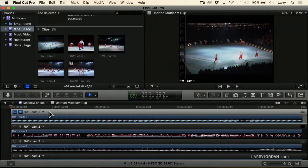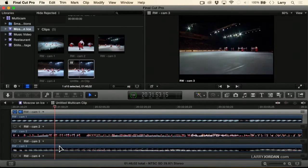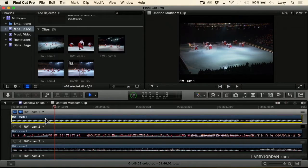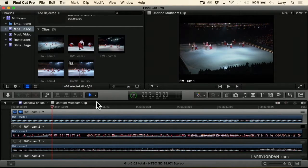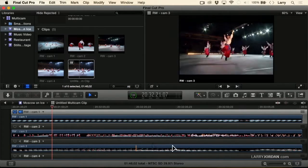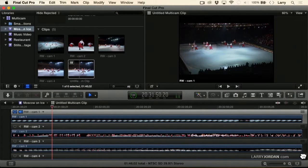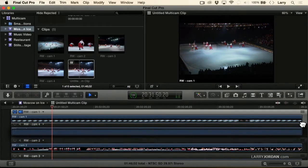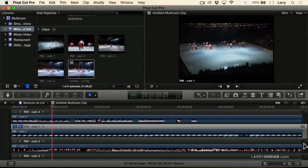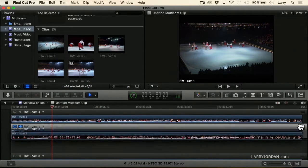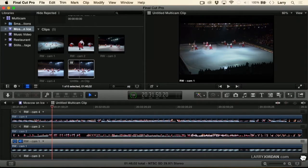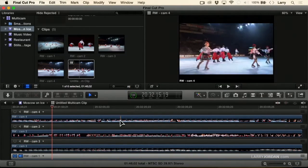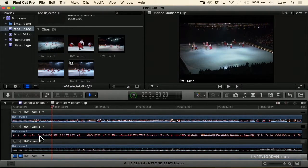These are tracks, and inside the tracks are clips. If I don't like the order of my cameras — I don't want to go Camera 1, 2, 3, 4 — let's say I want Camera 4 on top. If I grab this thumb on the right-hand side and drag up, I can change the stacking order, the display order of my clips, going Camera 4, Camera 2, Camera 3, Camera 1.